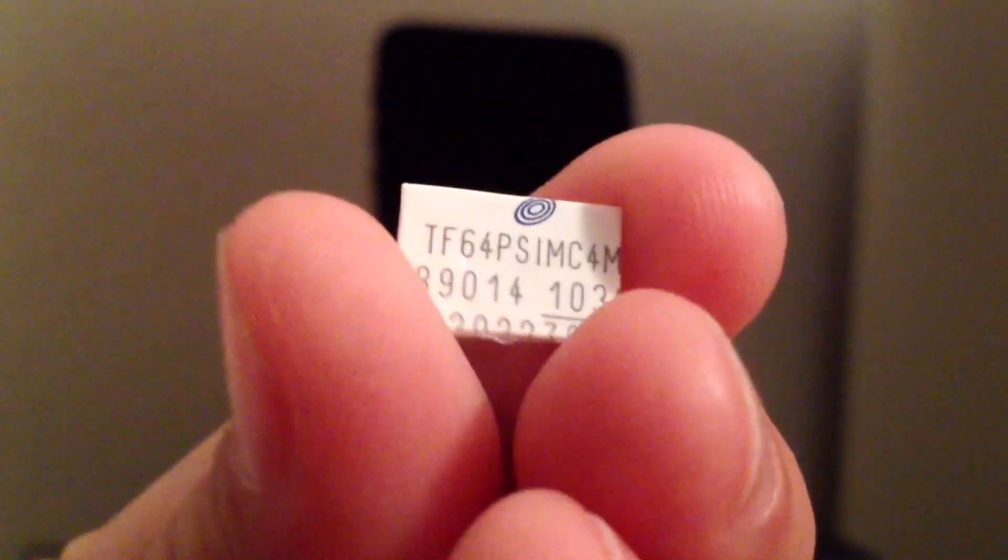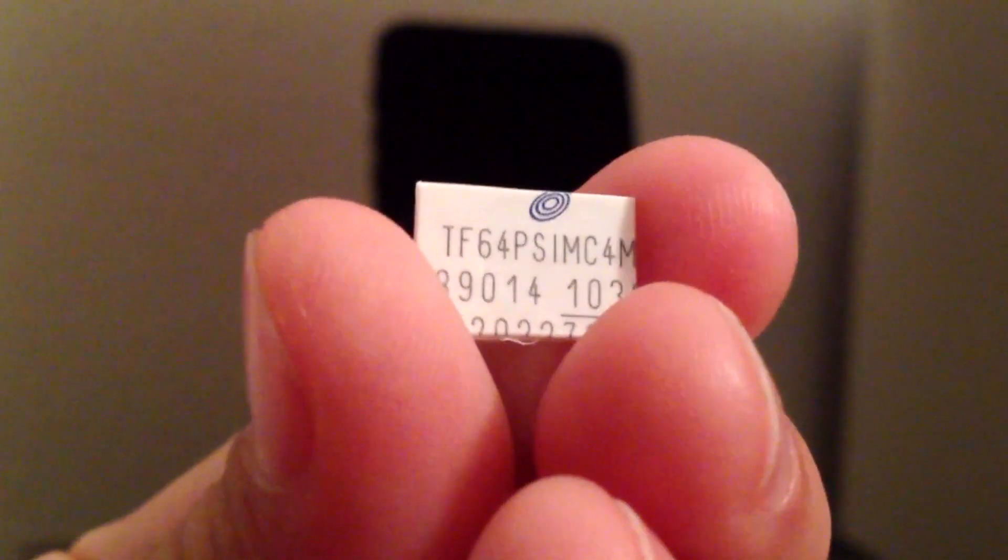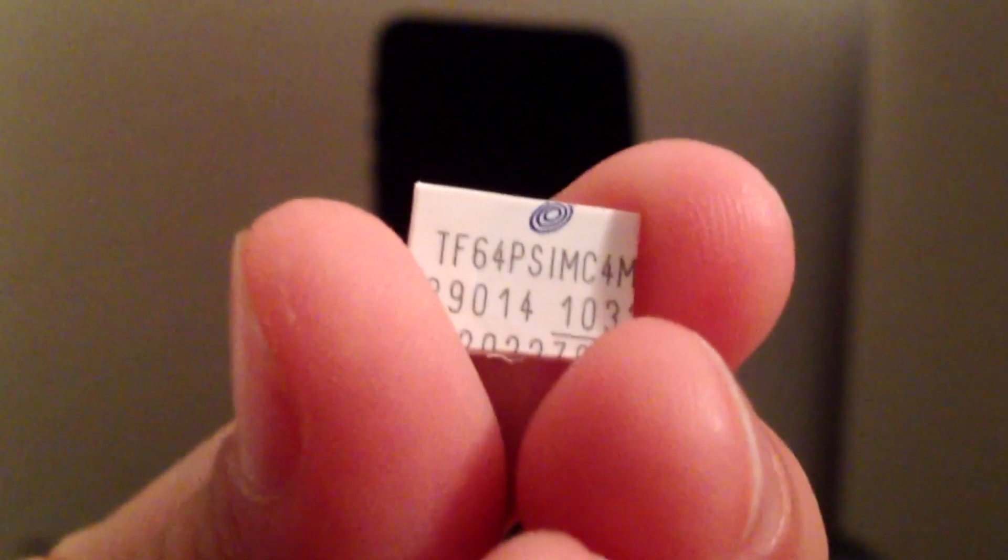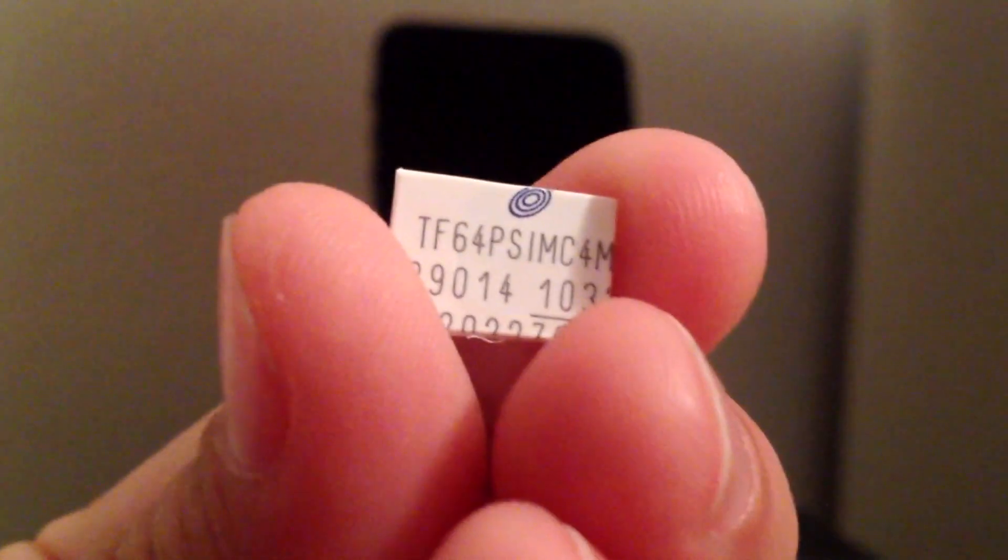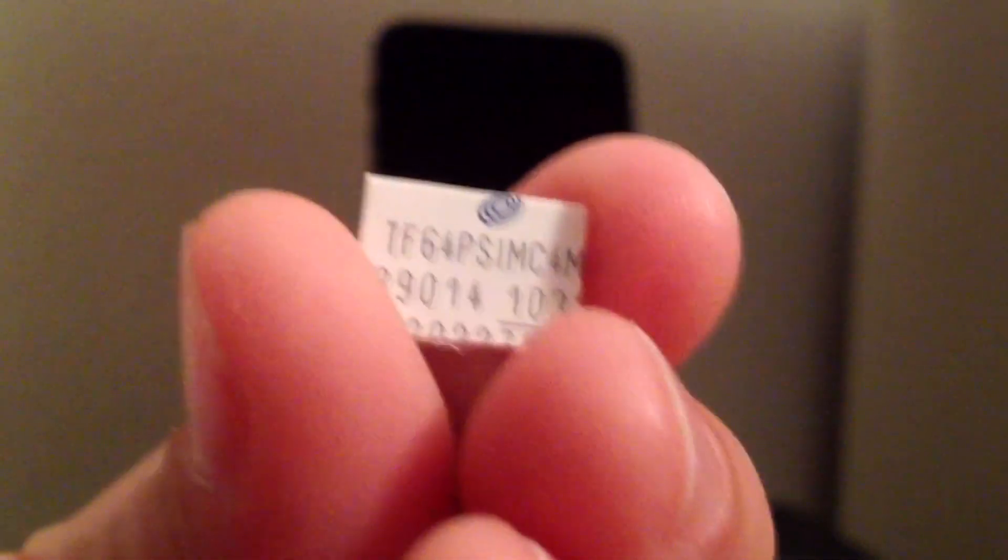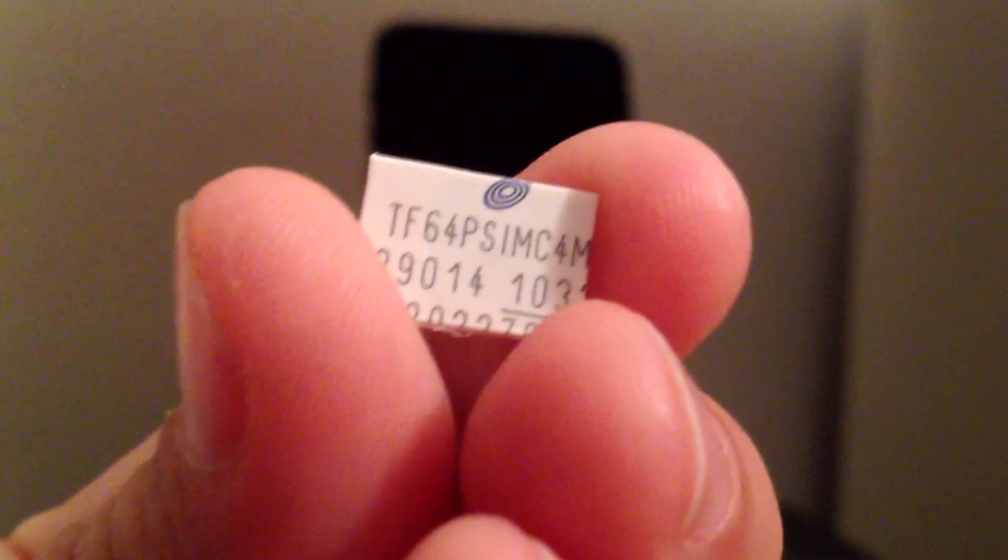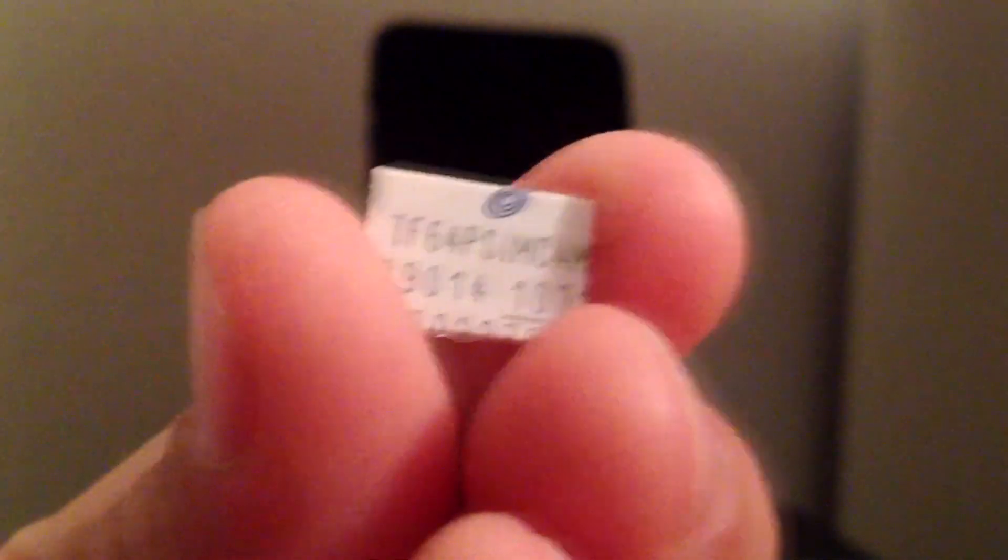Now everything works except picture messaging because I am not able to edit my APN settings until my iPhone 5 gets jailbroken. But for me that is fine right now, I don't really care about that.